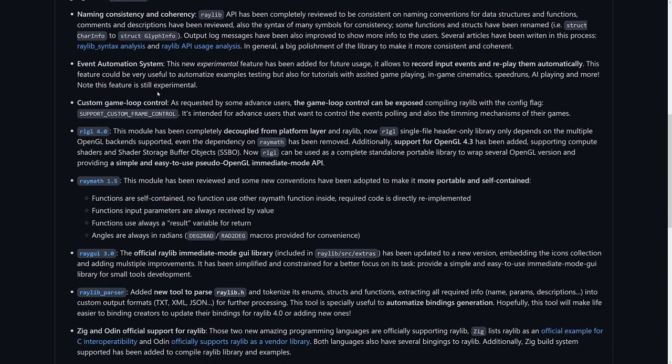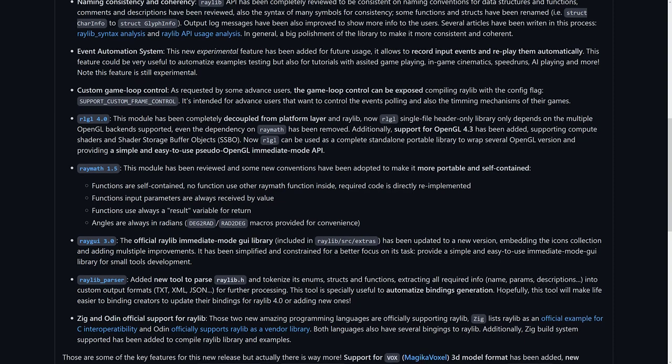Another nice one is custom game loop control. Every game, every game engine, everything out there has a game loop of some form. Basically, this is what runs every frame. Your game's logic is handled here. So things like updating physics, handling input, drawing graphics, they all happen in a loop that happens over and over and over again. And they've given you, you can get fine-tuned control of it. So when you compile Raylib, you use the support custom frame controls intended for advanced users that want to control the event polling and the timing mechanisms of their game.